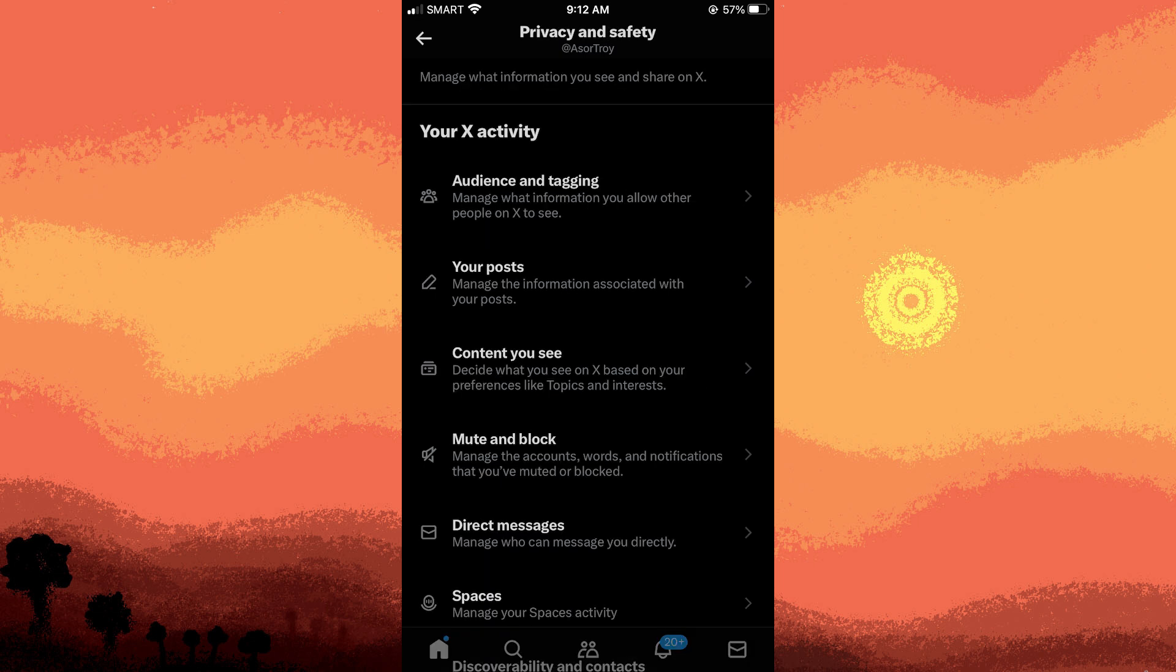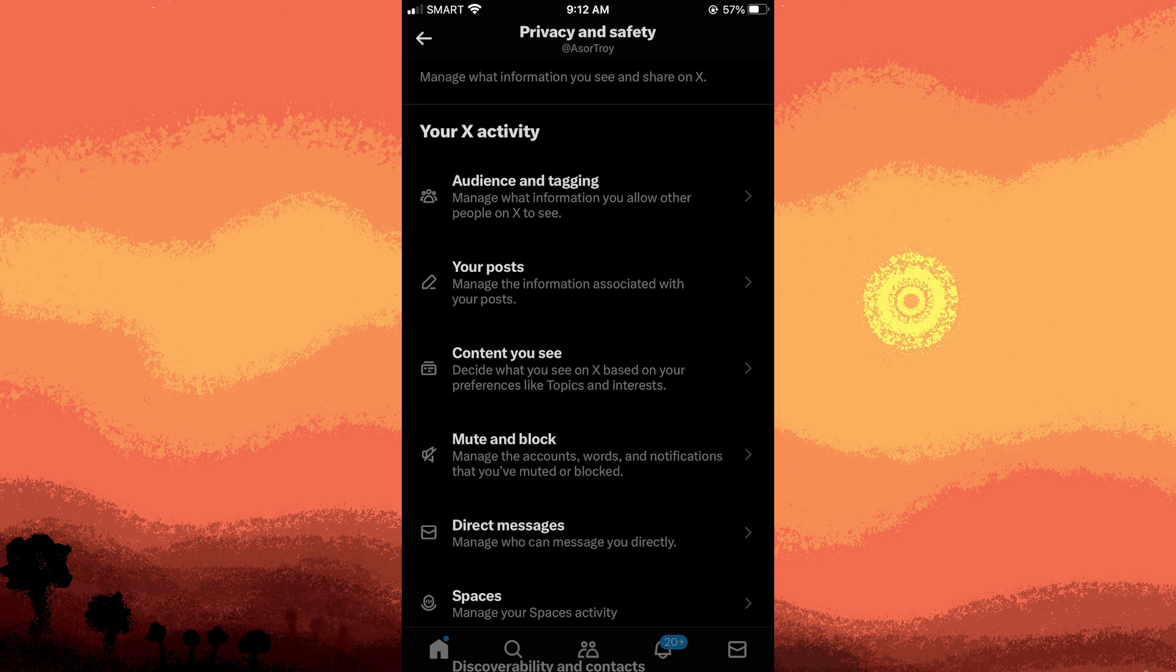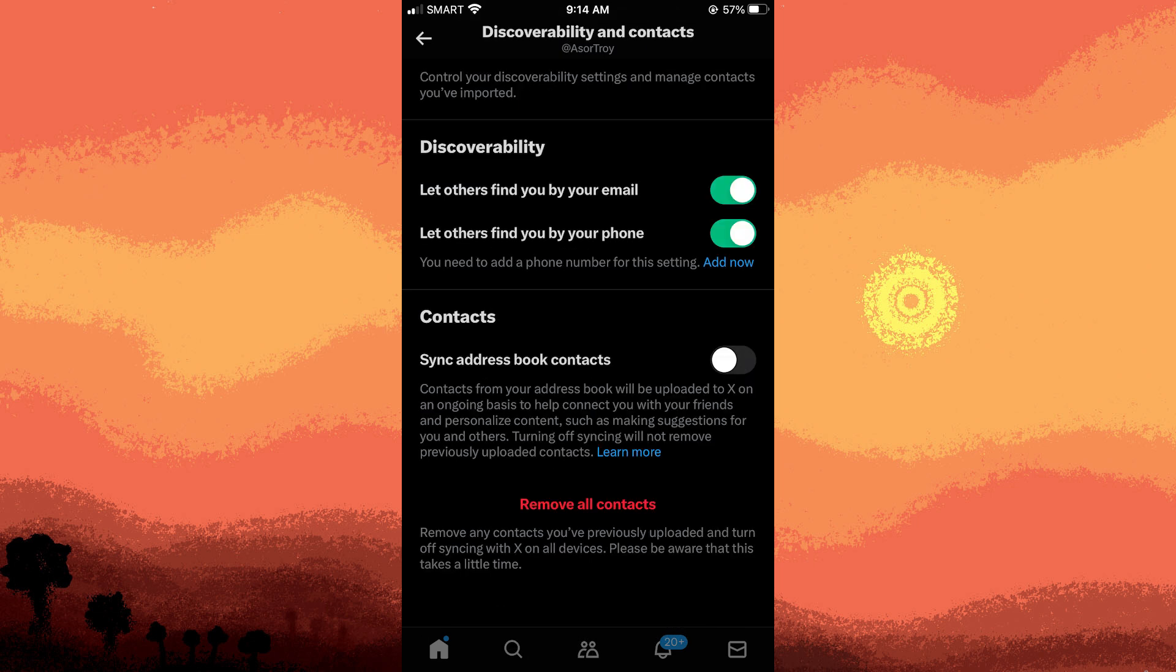Step five: explore the various privacy settings available, such as discoverability. Manage whether your account is discoverable by email or phone number. I choose to disable phone.